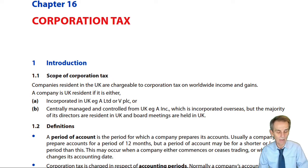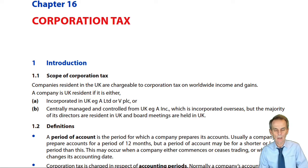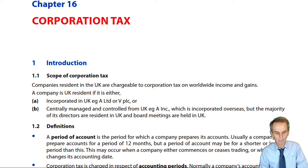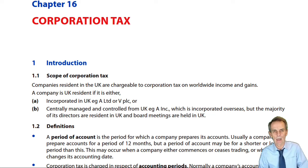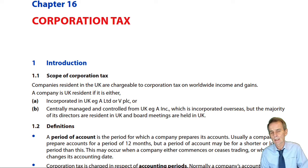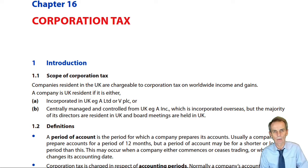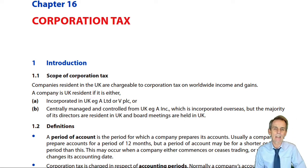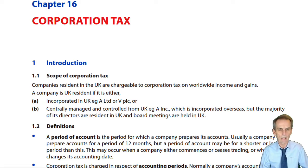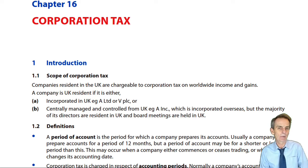When looking at personal tax, specifically income tax, several chapters dealt with the unincorporated trader - and some of what we learned there is relevant here. Back in Chapter 4, the tax-adjusted trading profit formed the basis of assessment for the relevant tax year. That involved taking the accounting net profit from the statement of profit or loss, adding back non-allowable expenses, deducting non-trading income such as property income or interest income, and deducting capital allowances.